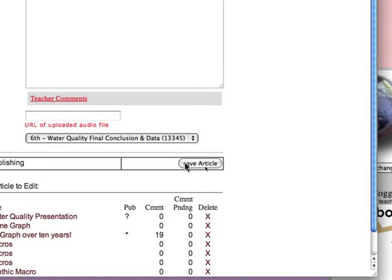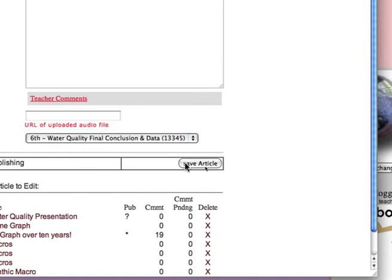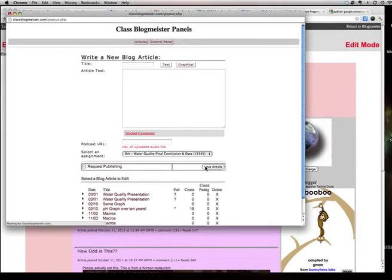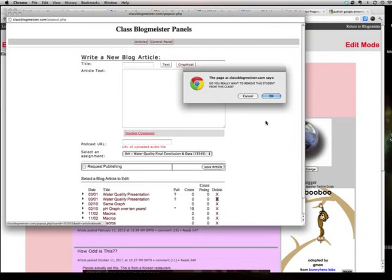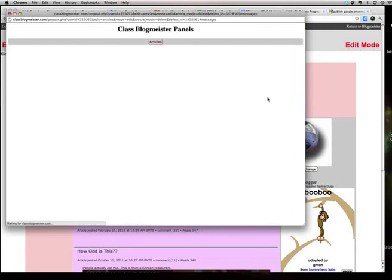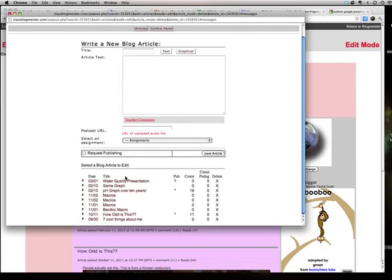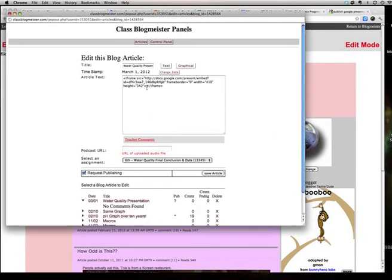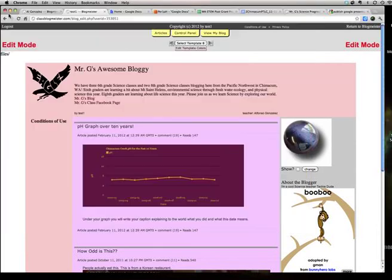Go to Save Article and you're done. Now I'm gonna get rid of my old one because that one didn't work. Go to Water Quality, check it, make sure that HTTP has no S and then you just gotta wait for Mr. G, that's me, to approve it.